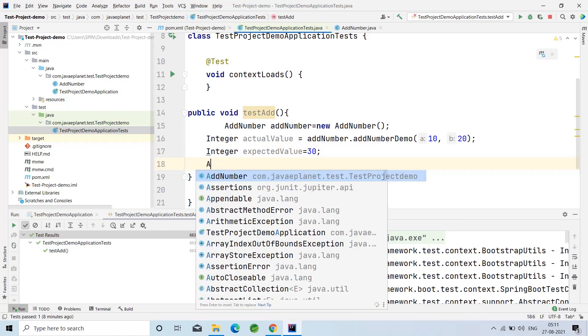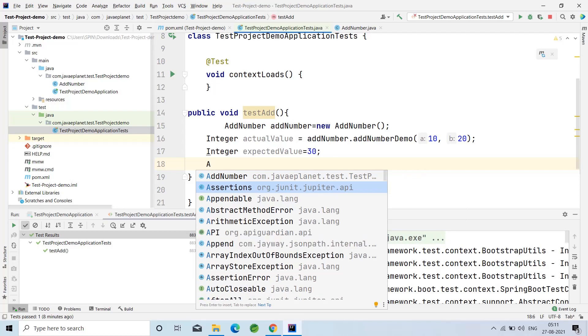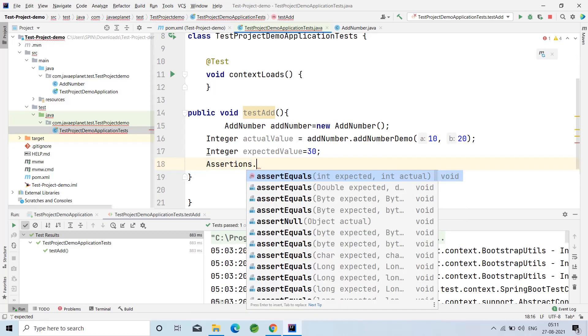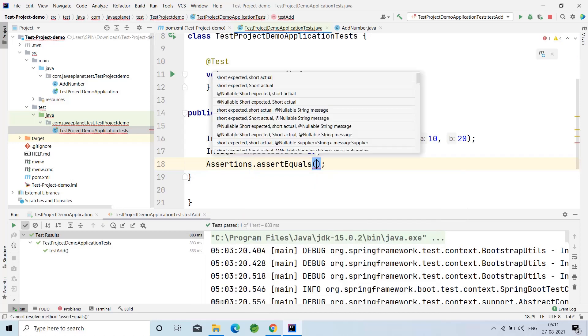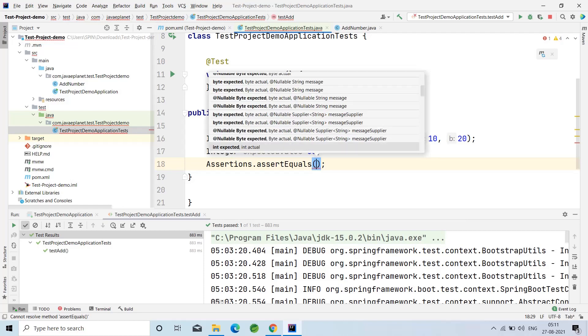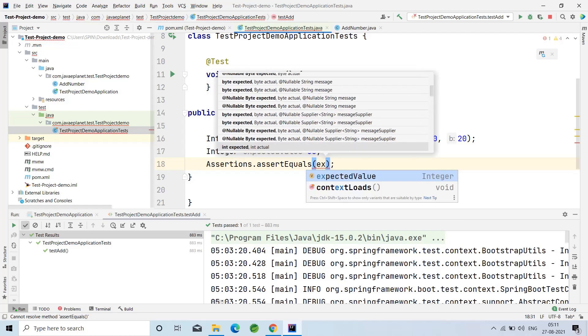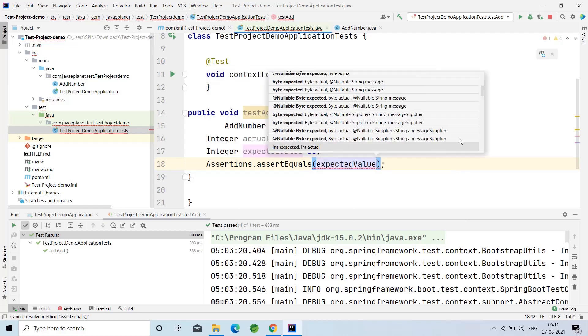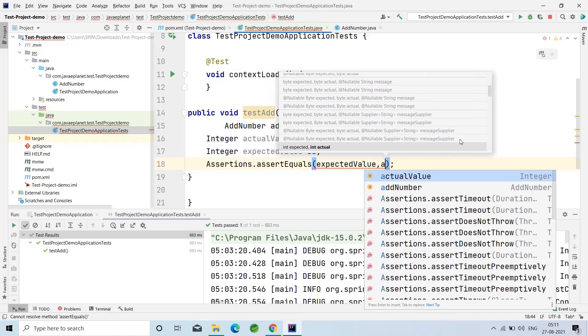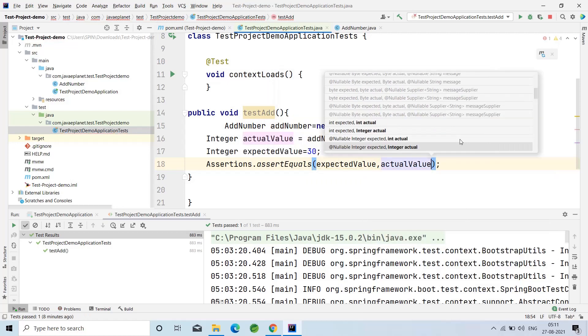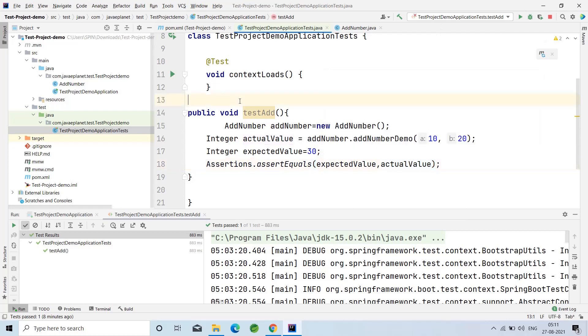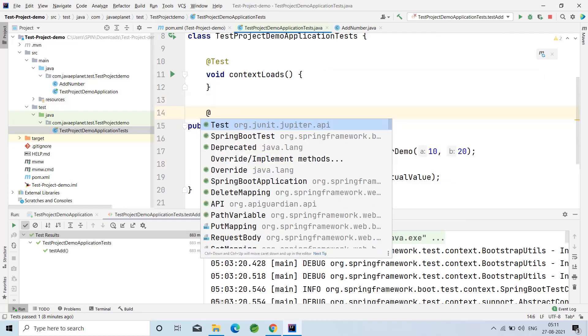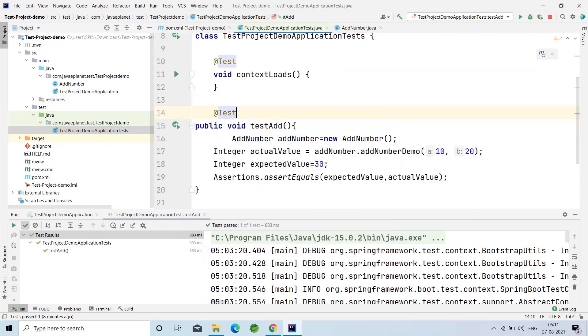Assertions from org.junit.jupiter.api, dot assertEquals method. Pass the two parameters: expected value, comma actual value. And annotate this with @Test. Now run the case, Ctrl+Shift+F10.